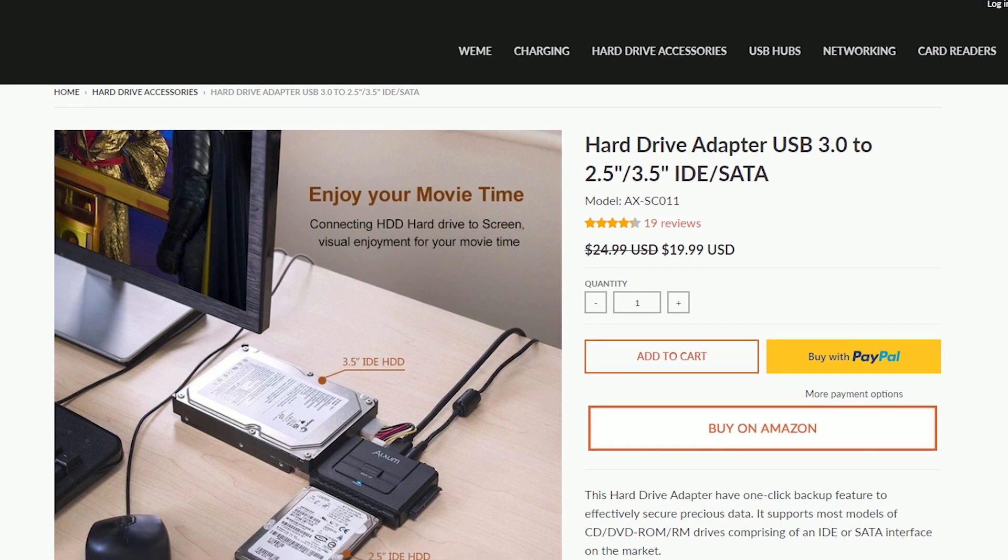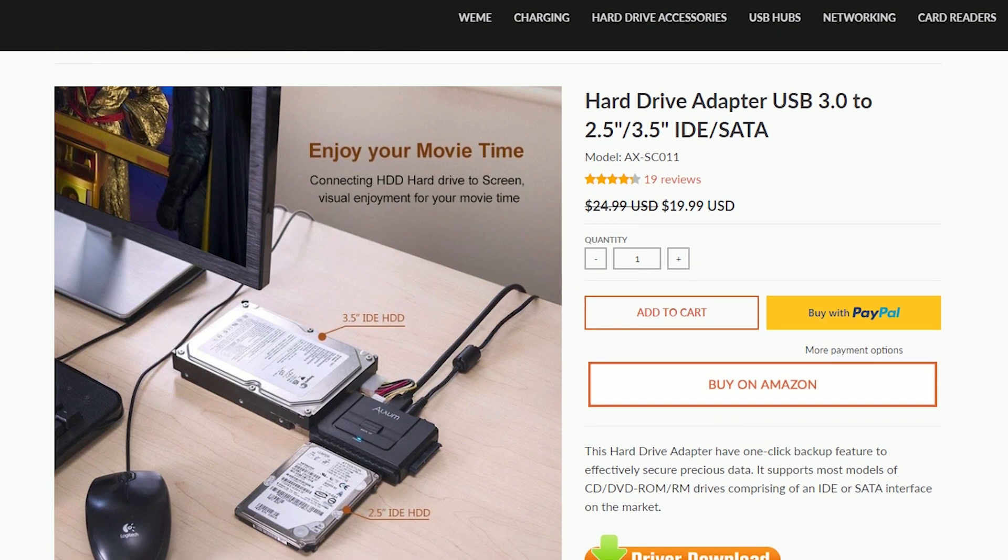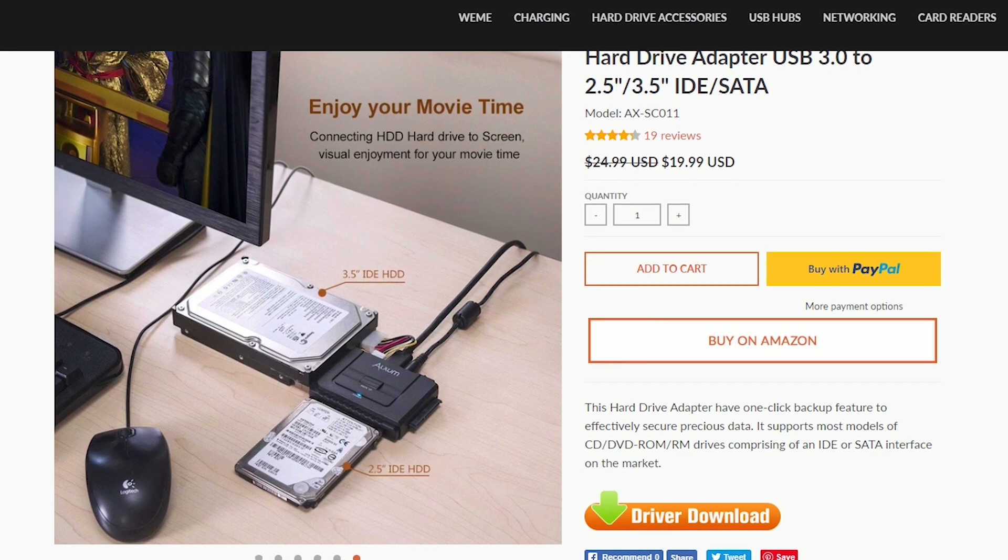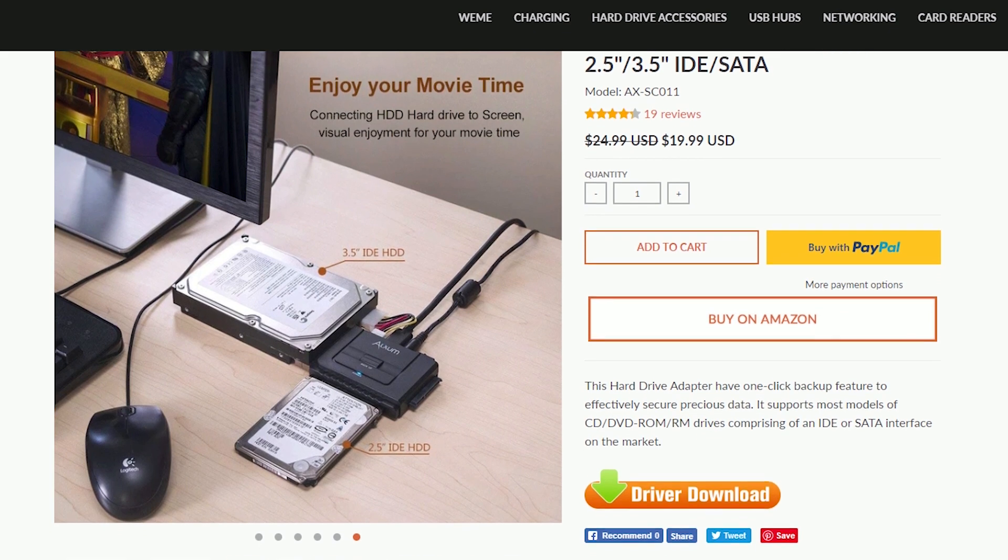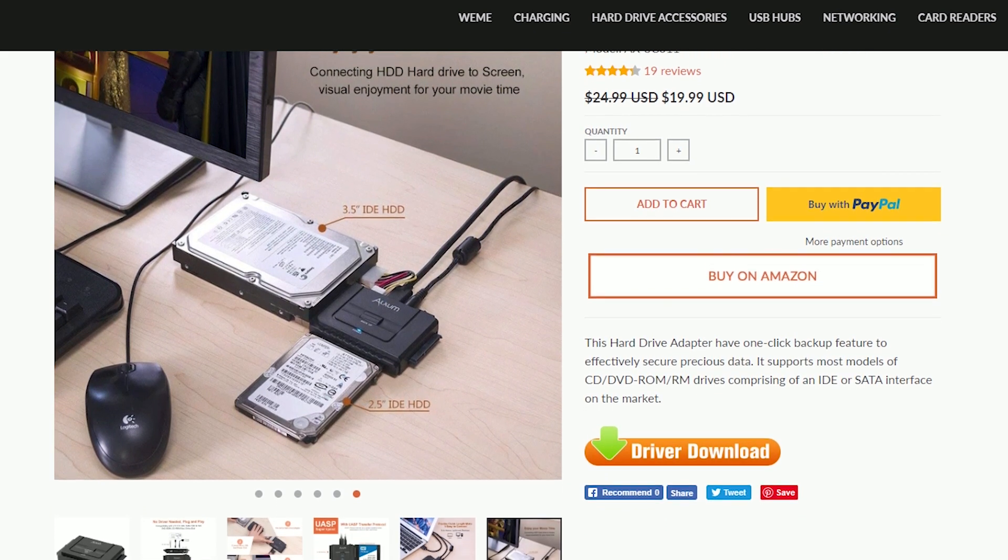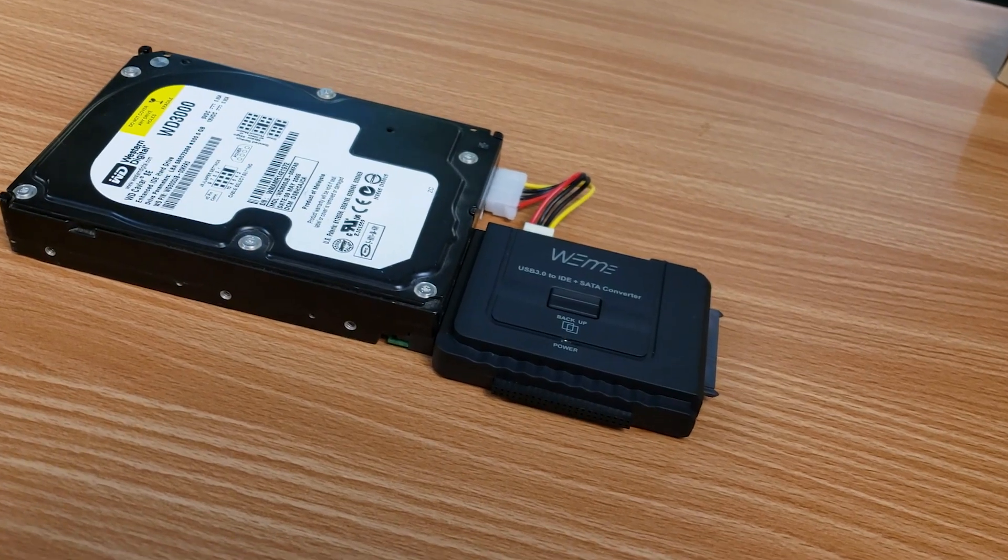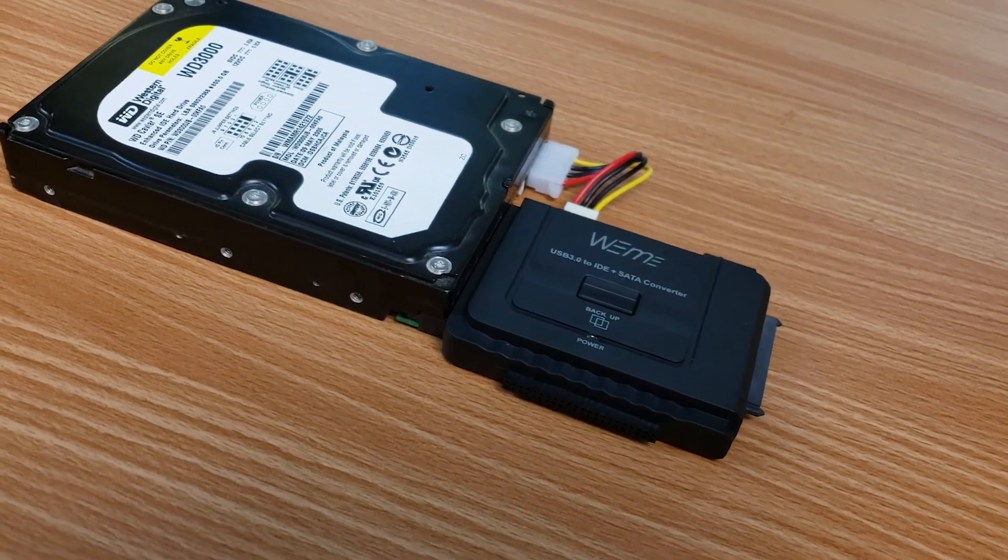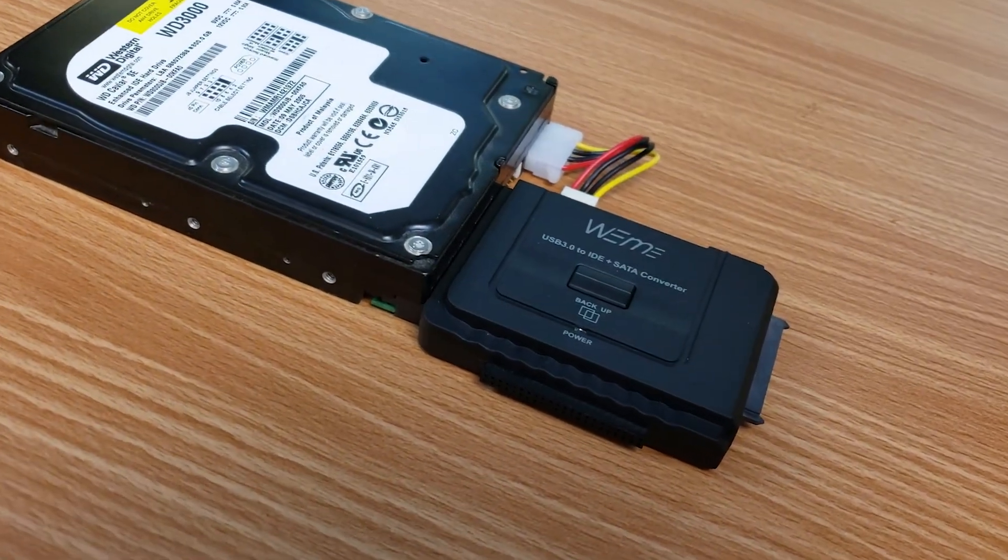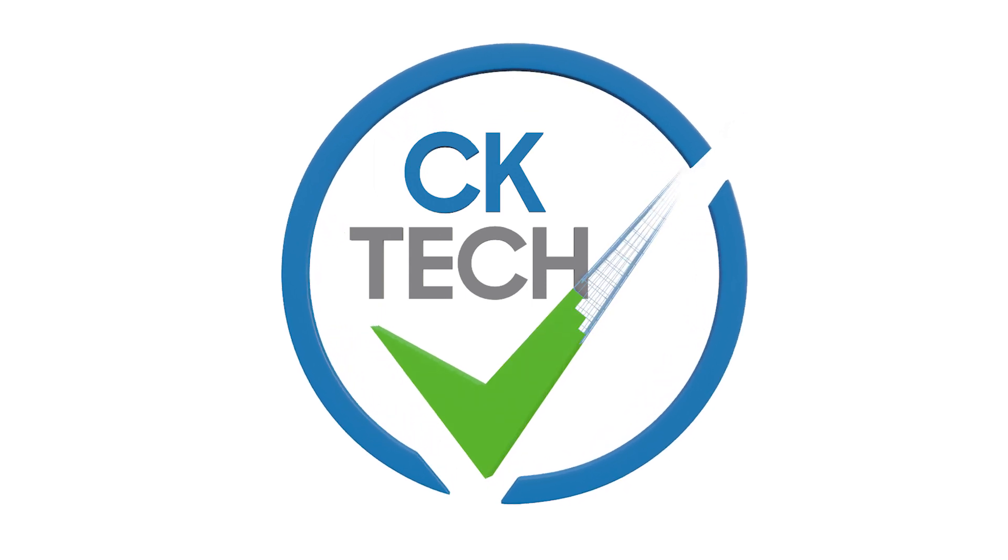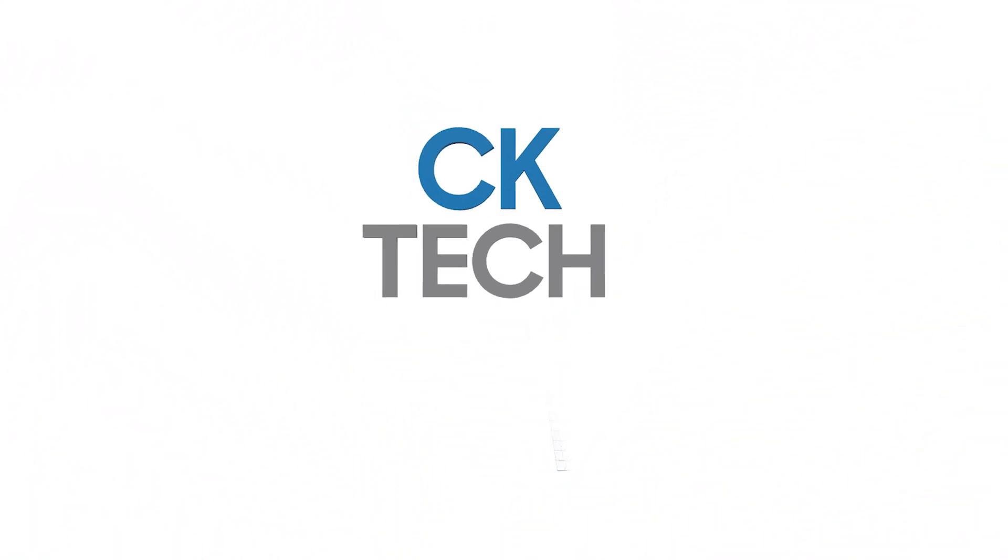As a special offer to my viewers, you can get an additional 10% off when buying the adapter on Amazon. Discount code and link will be in the description. This has been Patrick CK, and like and share if you enjoyed this content. Consider subscribing to get more videos when they come out. Hope to see you all next time. So long for now.